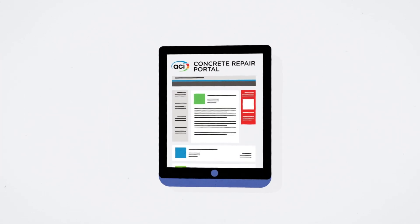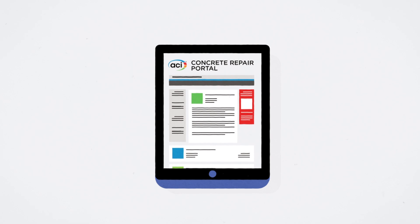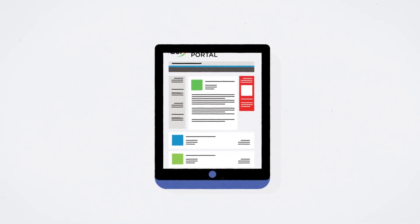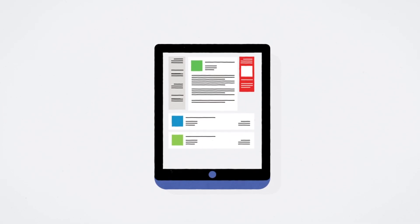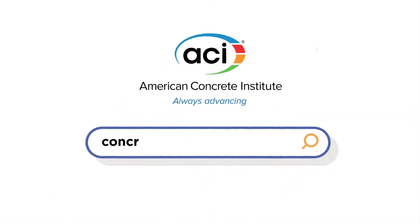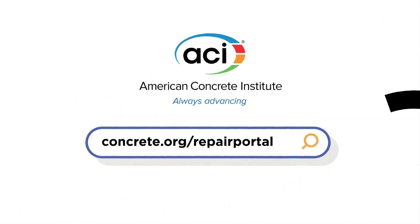Or visit the ACI Concrete Repair Portal to view all ACI resources and information for the concrete repair industry. Learn more at concrete.org/repair-portal.